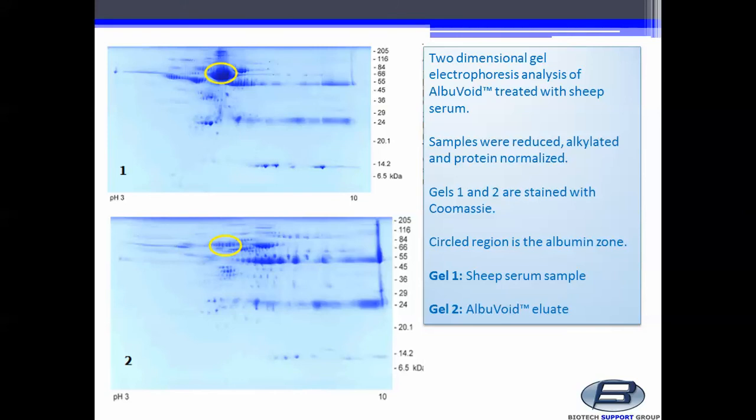Two-dimensional gel electrophoresis analysis of Albuvoid treated with Sheep Serum is displayed here. Samples were reduced, alkylated, and protein normalized. Gels 1 and 2 are stained with Coomassie. The circled region is the albumin zone.